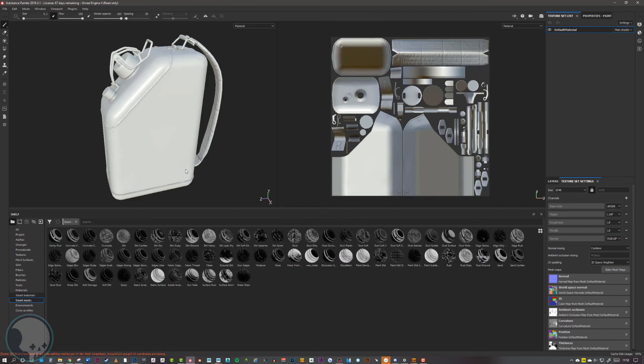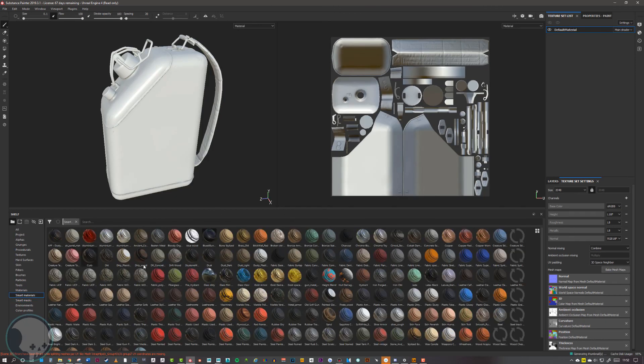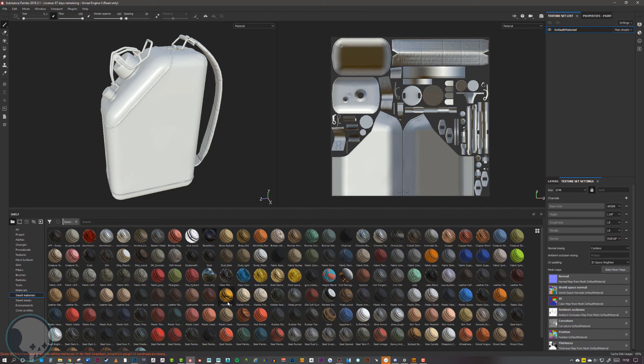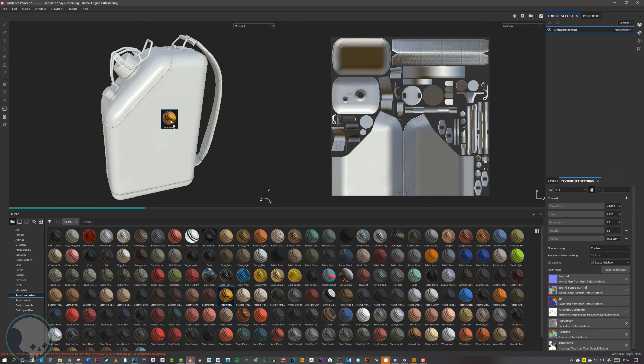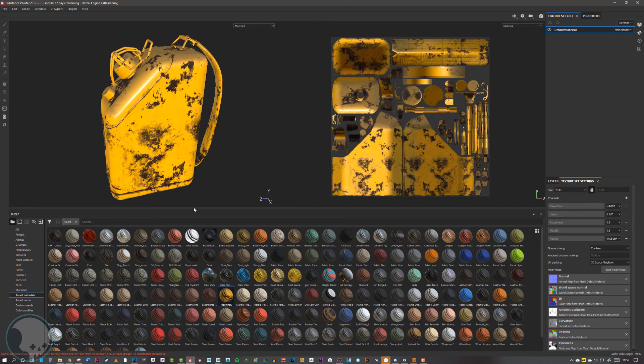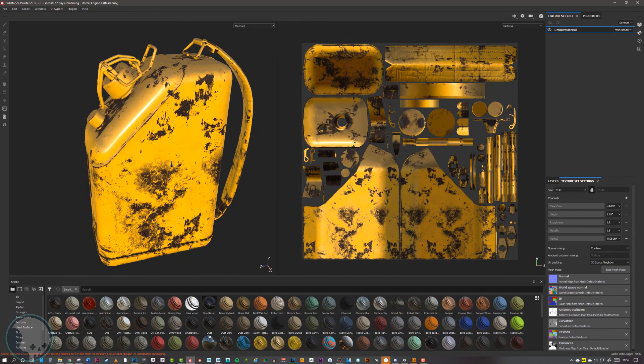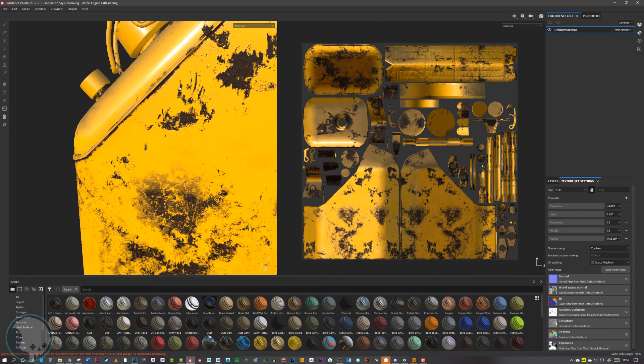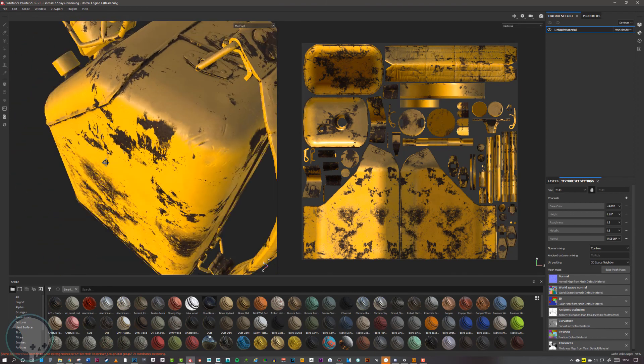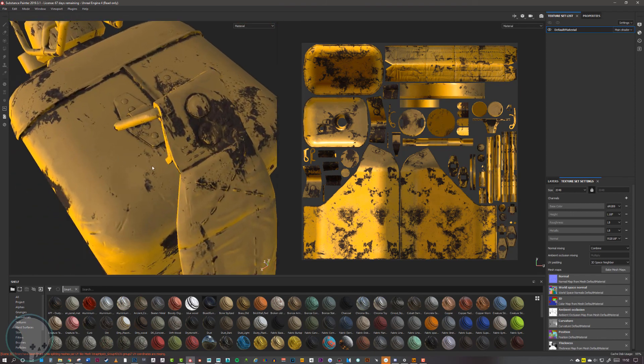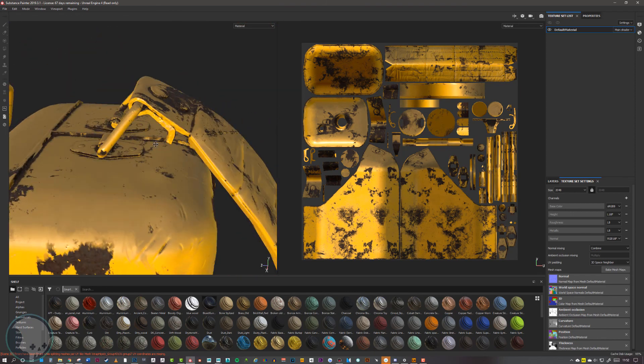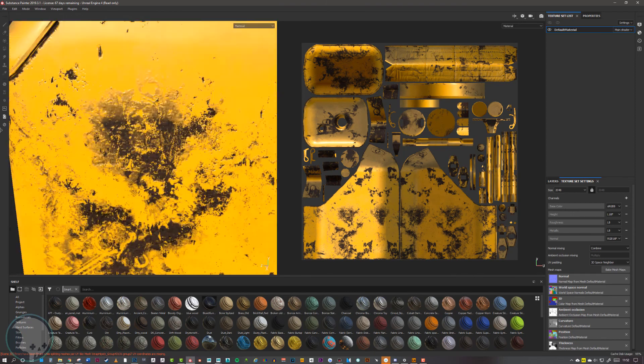One thing you should do before you're fully satisfied with the UVs and the bake is to quickly stick a smart material onto your model, and then go around that and just check over all those edges to make sure that there is minimal warping of the UVs.